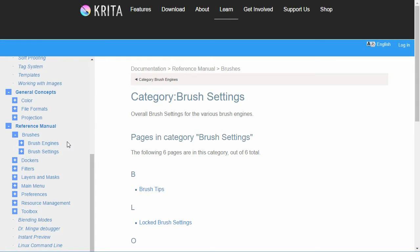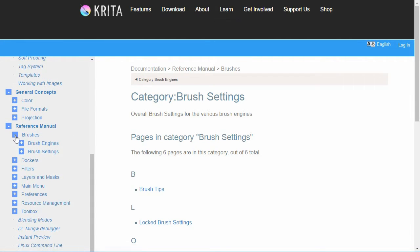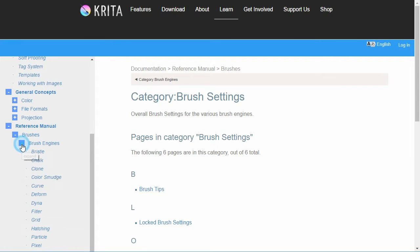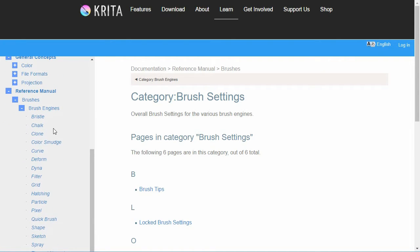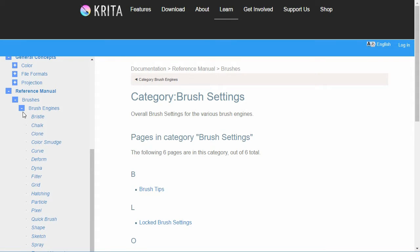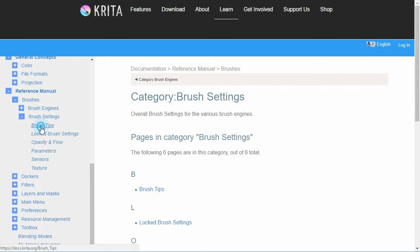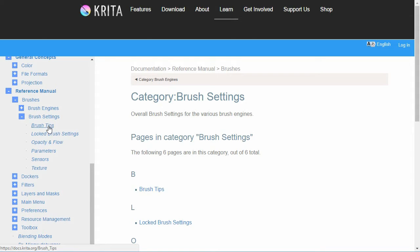The other thing to know about the manual is if you go to the reference manual section underneath there's brushes and it talks about brush engines. So if we expand that here's all the different brush engines. I'm specifically going to be going over the pixel one. The rest are similar. And there's brush settings. And the brush settings area describes all of the details about each of the settings such as the brush tips and different things.